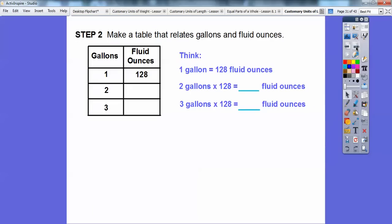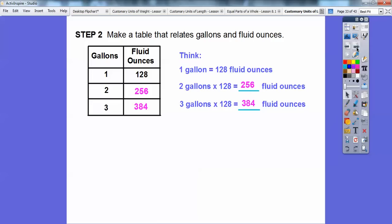Now let's make a table relating gallons and fluid ounces. One gallon equals one hundred twenty-eight fluid ounces. Two gallons equals two hundred fifty-six fluid ounces. Three gallons equals three hundred eighty-four fluid ounces — either by multiplying one hundred twenty-eight times three, or by adding another one hundred twenty-eight to two fifty-six.